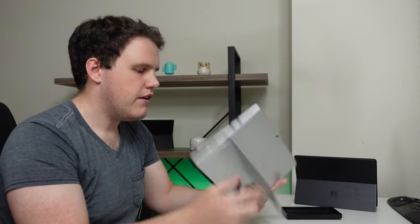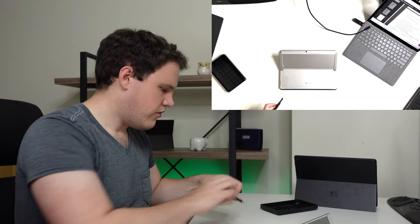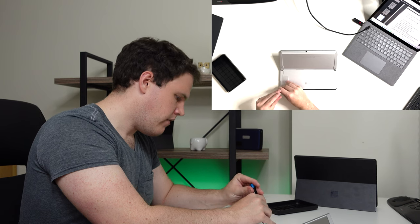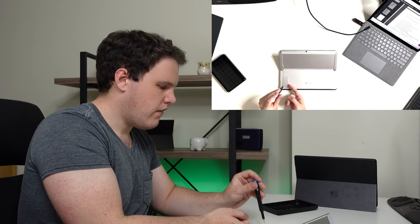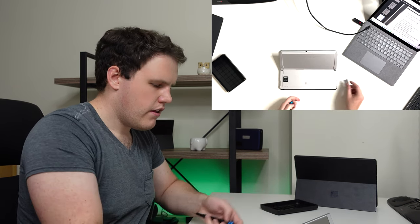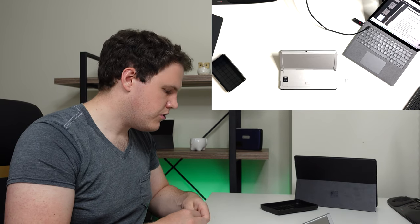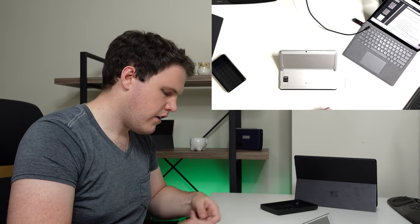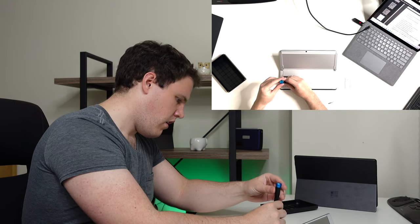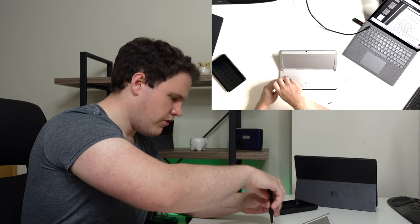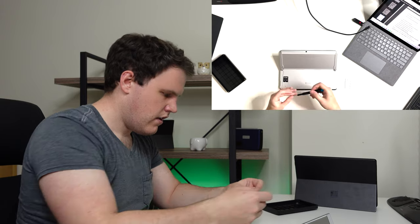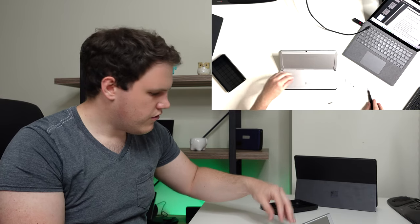Then you're going to flip it over, use our SIM card removal tool, press down, lift up, set that aside, switch to our Torx T3 screwdriver, unscrew it, take out the screw.